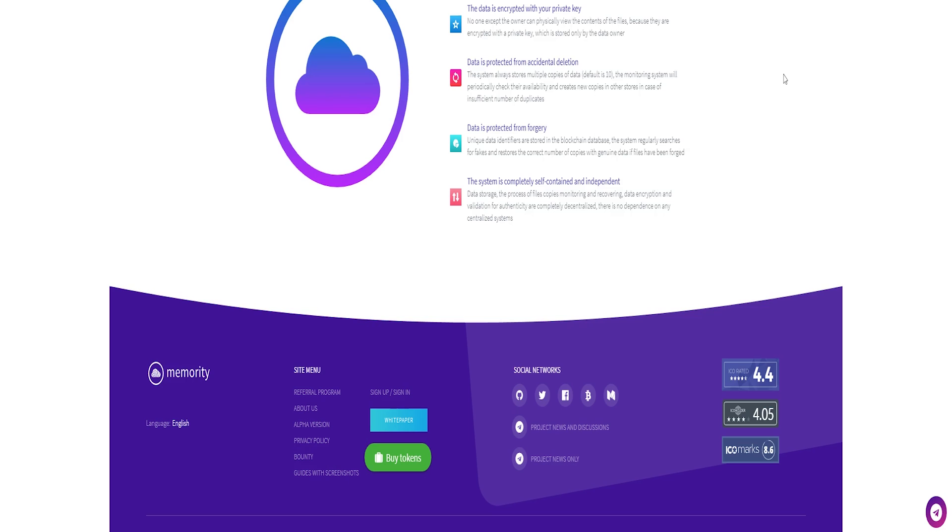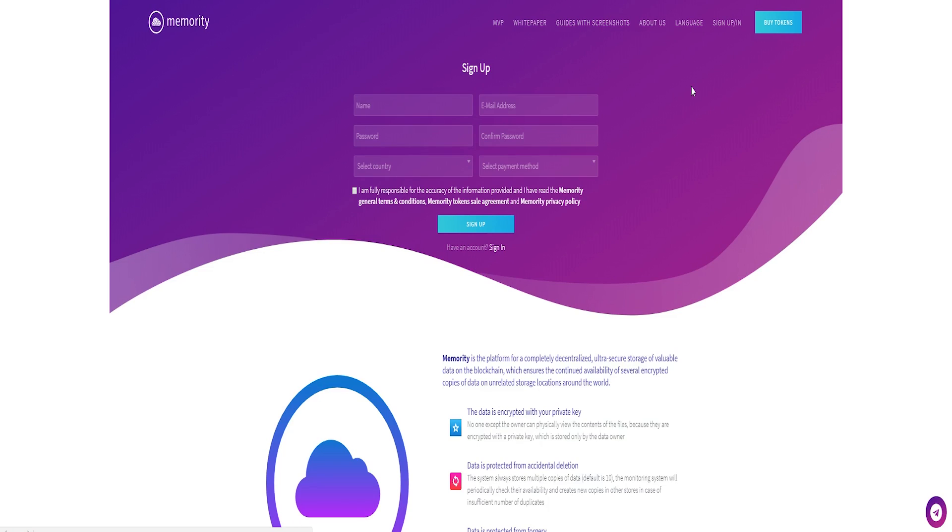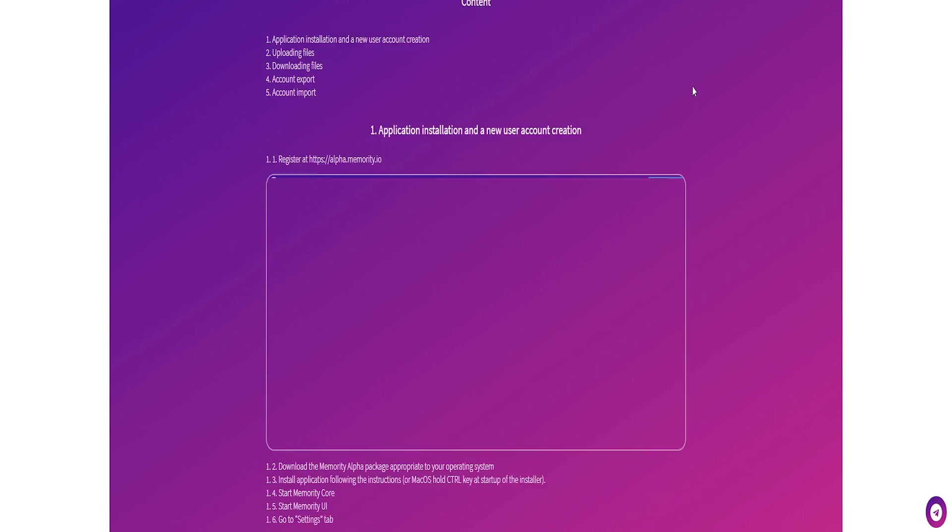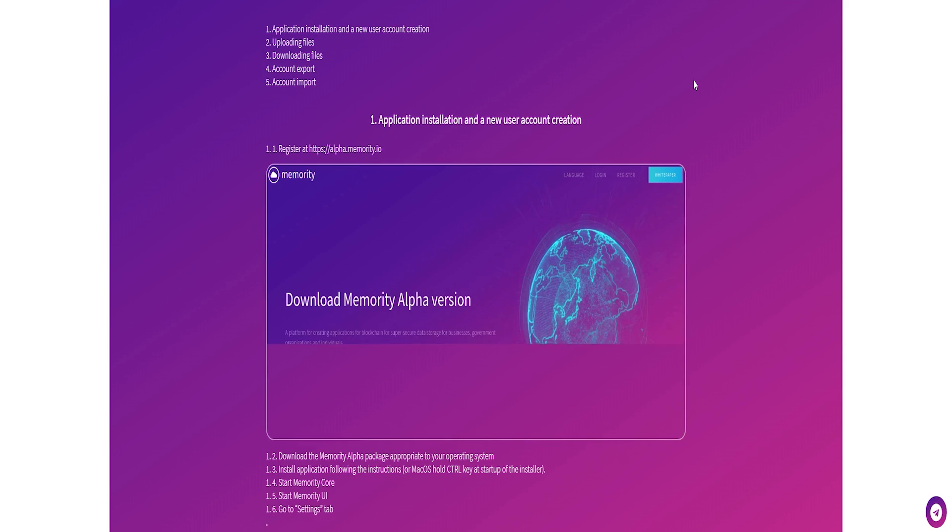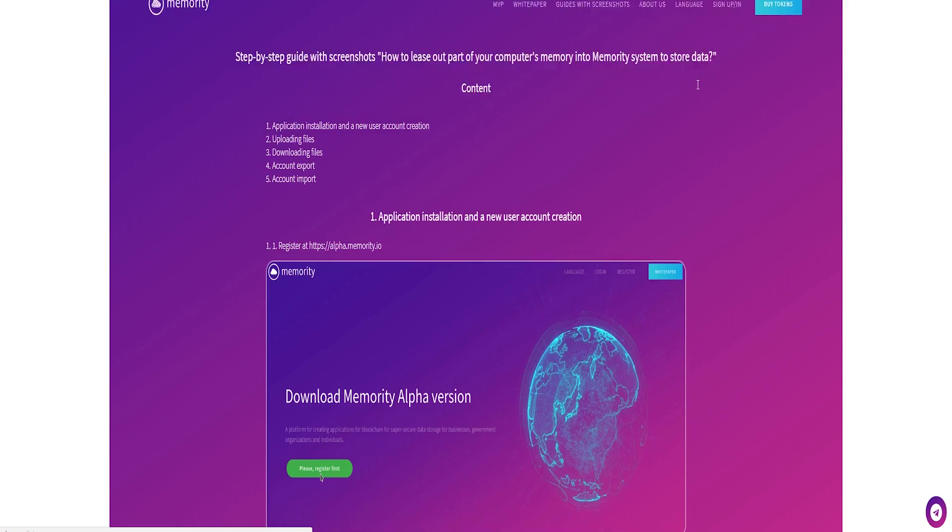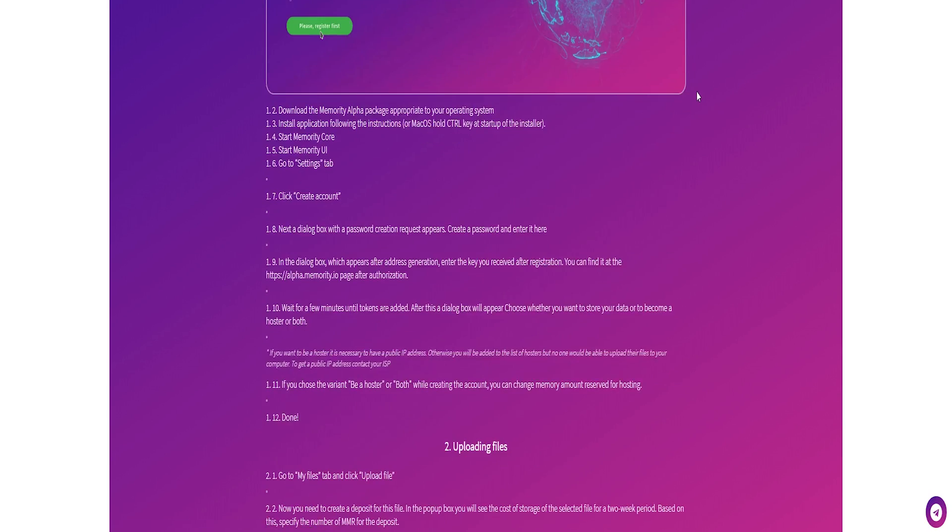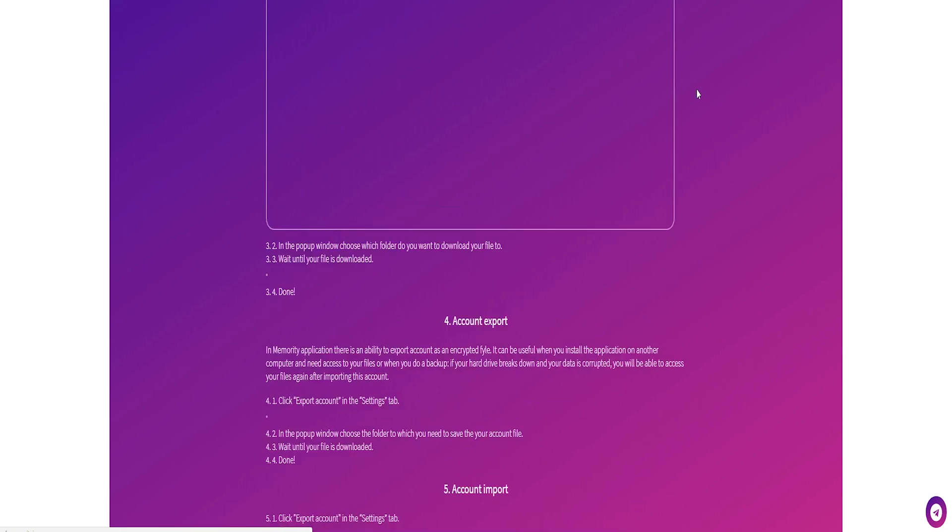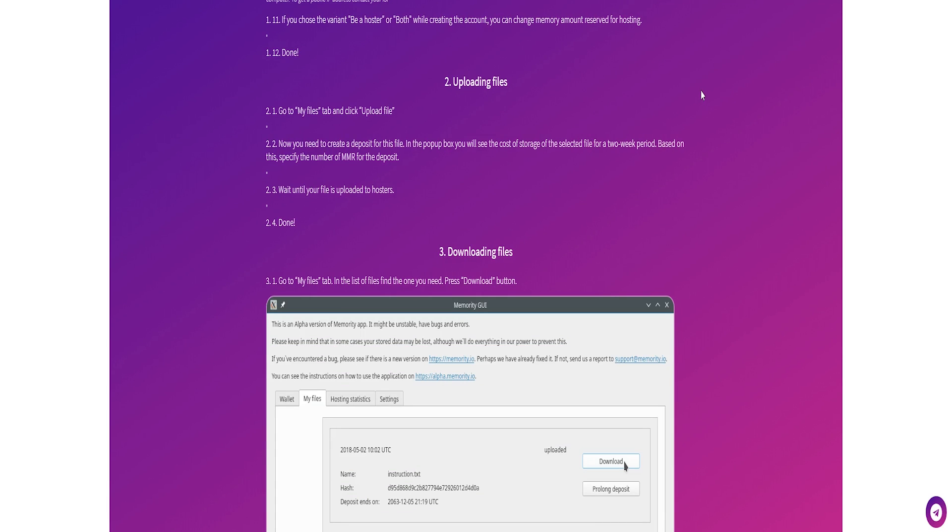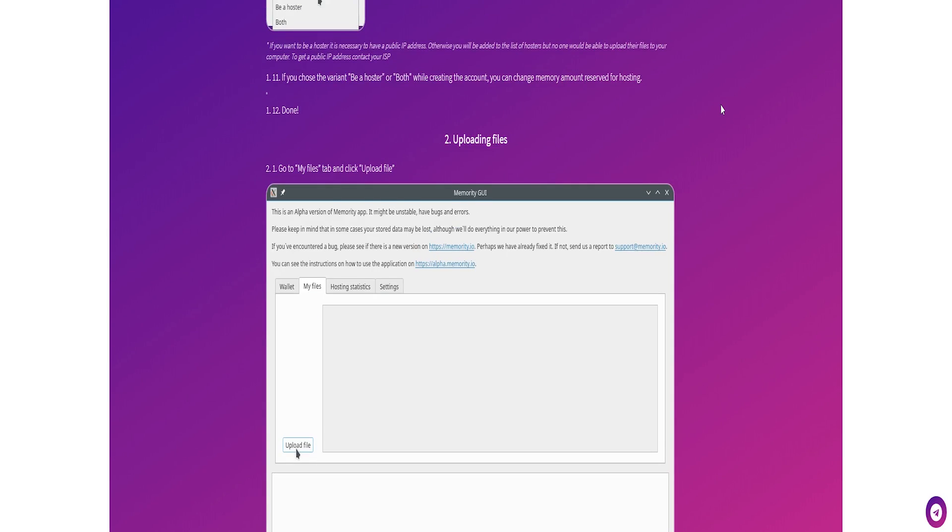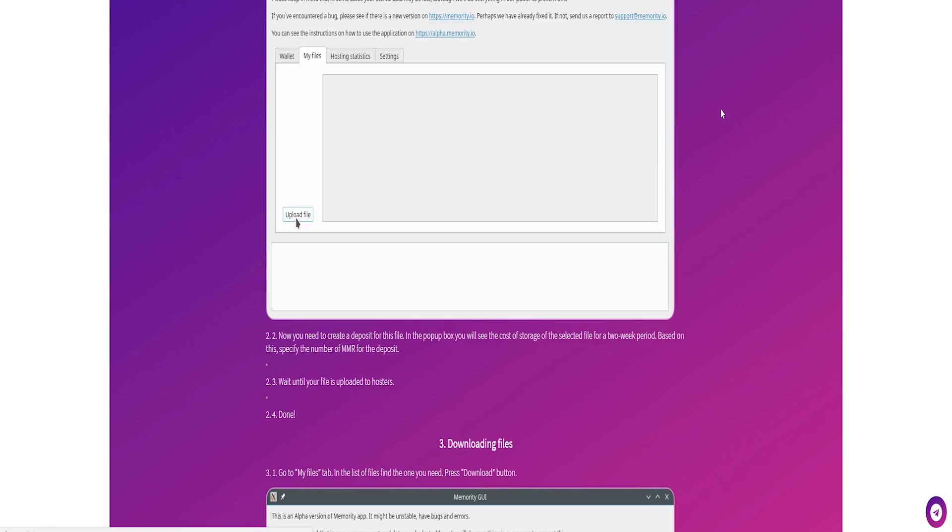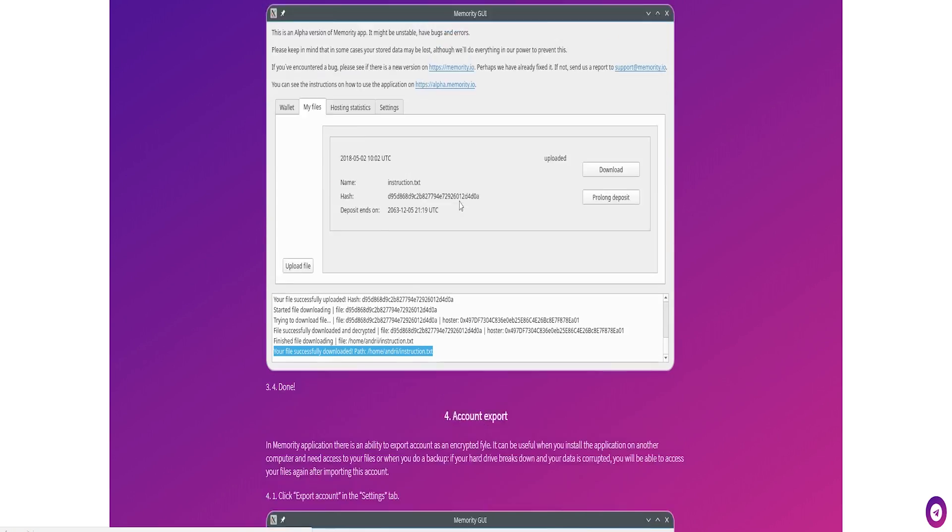The Memoriti API enables third-party developers to make desktop and online applications for decentralized encrypted storage of different types of information without long research into technical details of blockchain technology. Developers of such applications are rewarded with part of all data storage payments for records that were uploaded with their applications.